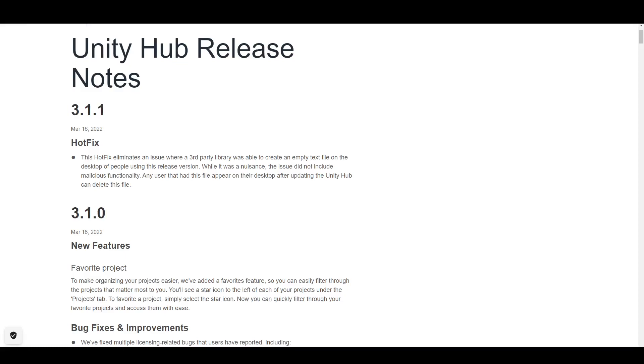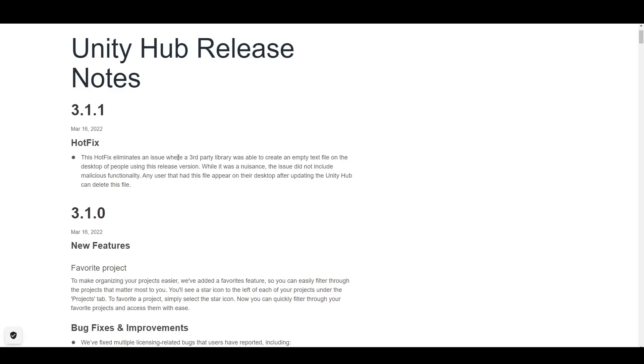So, I just feel like you shouldn't lie like this. I mean, really, 'while it was a nuisance, the issue did not include malicious functionality.' It's like, that's a lie. That's not true. And I've had it to where people keep saying lies. And it's like, I don't care what the issue is. I was going to make a video at some point on something, and this is going to be it. Because this actually can affect people's livelihood.